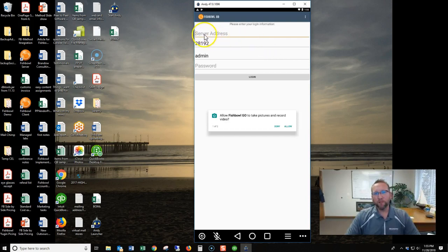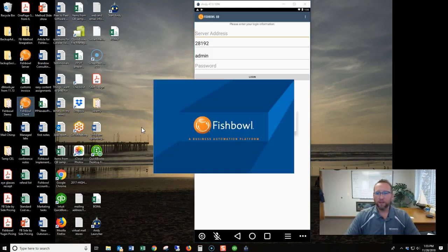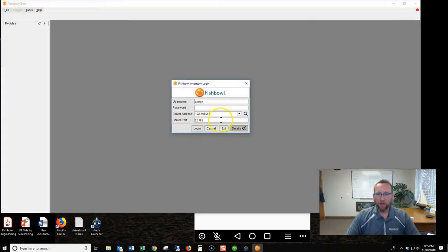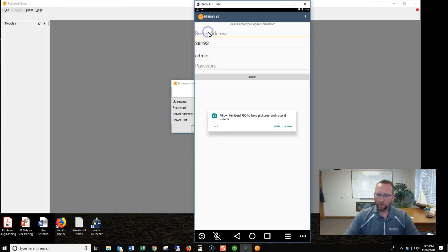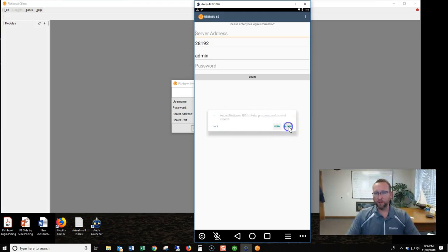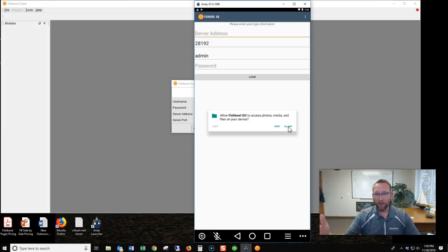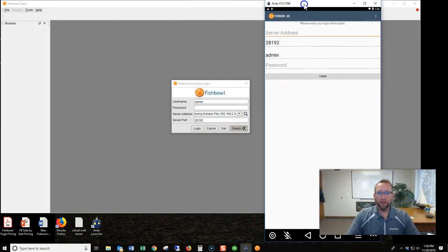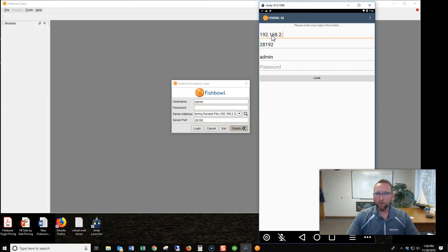Now the first thing it wants to know is the IP address of your Fishbowl Inventory server, and the easiest way to find this is to go to the Fishbowl client that already is connected to the Fishbowl server. Click on the magnified glass to be sure your server's on and there's your IP address right there: 192.168.2.3. We've got a pop-up here that says allow to take pictures. This is an awesome feature as you can upload pictures of your parts to the parts database. We'll say allow.